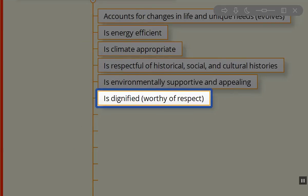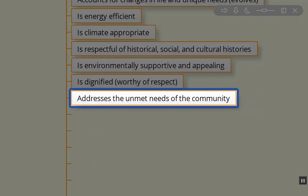We want the structures we're building to be worthy of respect. We want to consider what are the unmet needs of the community we're trying to address with this structure. What do we actually need? We don't build something for the sake of building it—we build something to address a need.